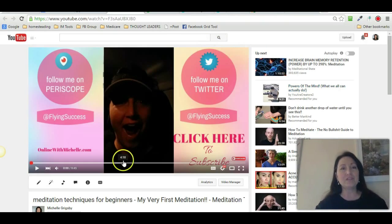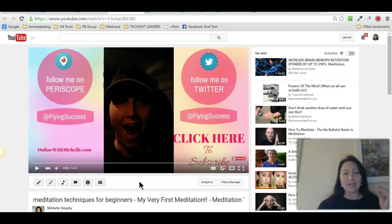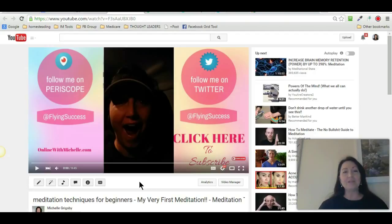Last night, those of you that saw my scope, I did a meditation, and I took the video and I uploaded it onto a template. From there, I uploaded it to my YouTube channel, so what you guys are looking at right now is my YouTube channel. I'm going to put this tutorial also on my blog, which is onlinewithmichelle.com.